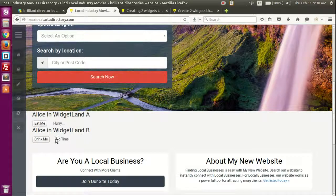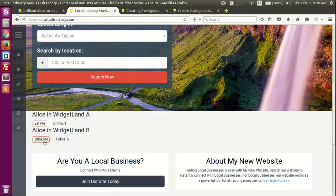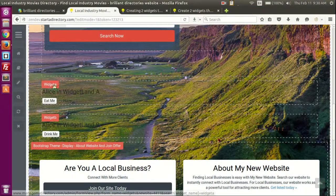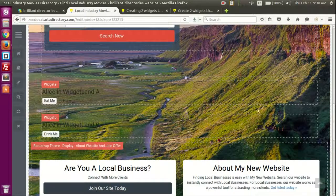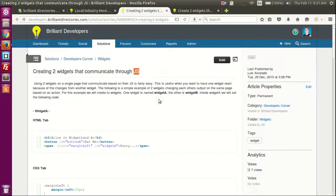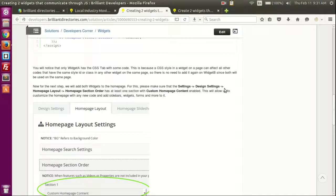So if I click 'Eat Me' in Widget A, it should change Widget B's content — and vice versa, clicking 'Drink Me' in Widget B should change Widget A. Let's try it out. You can see we just created two widgets that can actually interact with each other. We can verify they are two different widgets by clicking the magnifying glass and seeing them listed separately with the dotted outline. So we created two widgets that communicate through JavaScript.